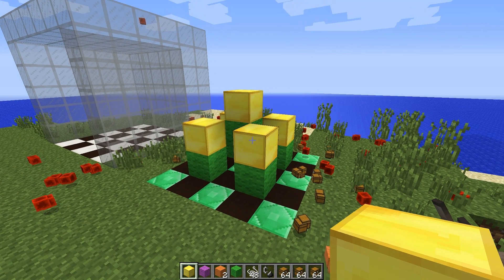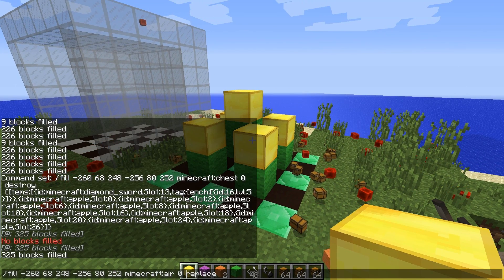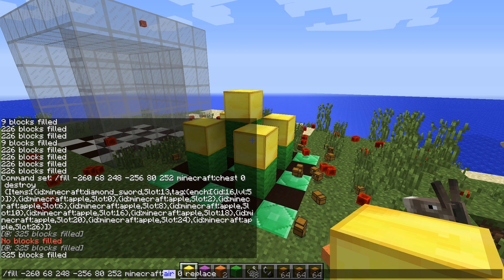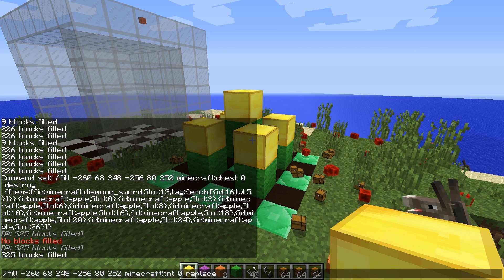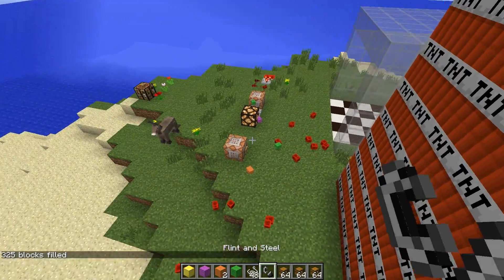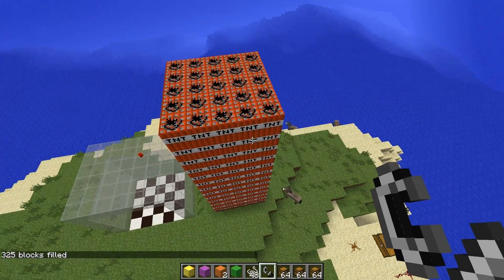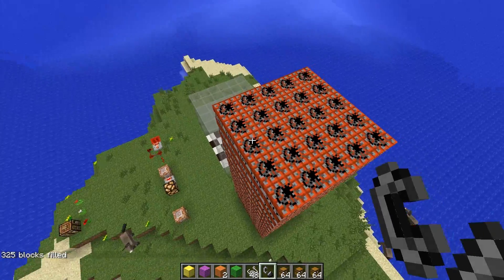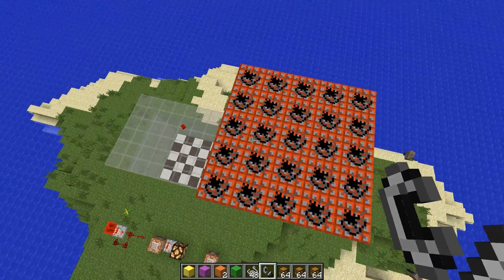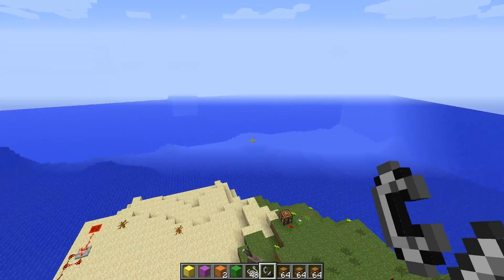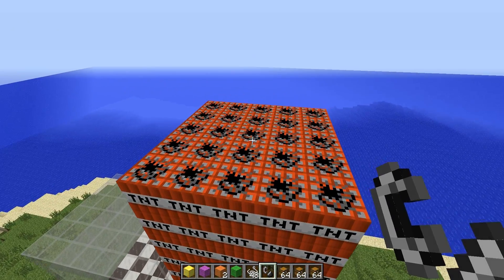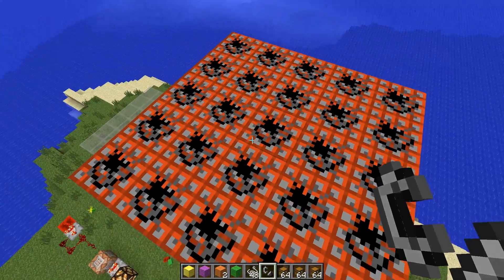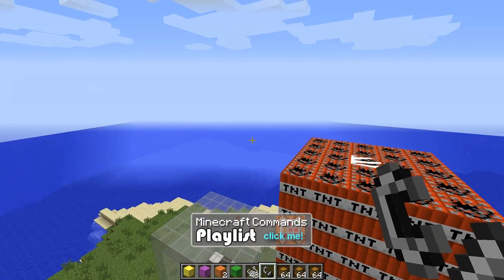So there we have it — that's the fill command in a nutshell. It'll be pretty useful for map makers and anyone wanting to get creative with the different fill types available. It could be interesting to use in your worlds, particularly for map making or creative structures. Check out the command playlist I have available to view a whole bunch of other commands and their uses. Until next time, see you guys and stay awesome!